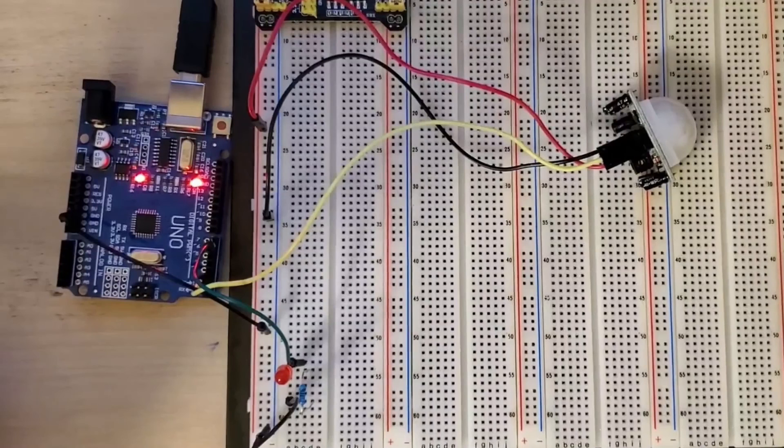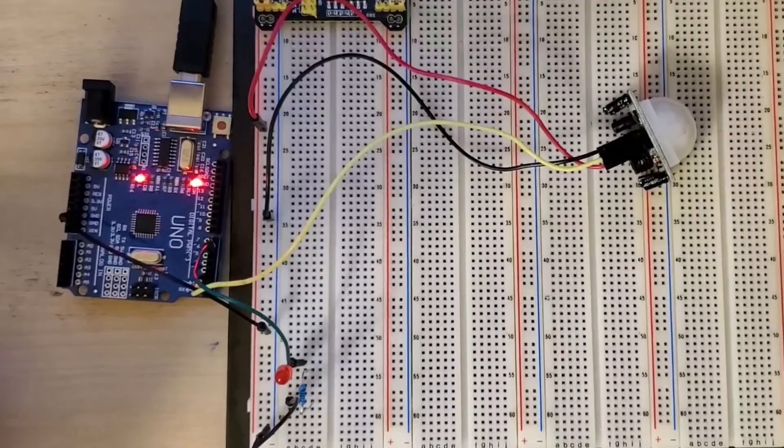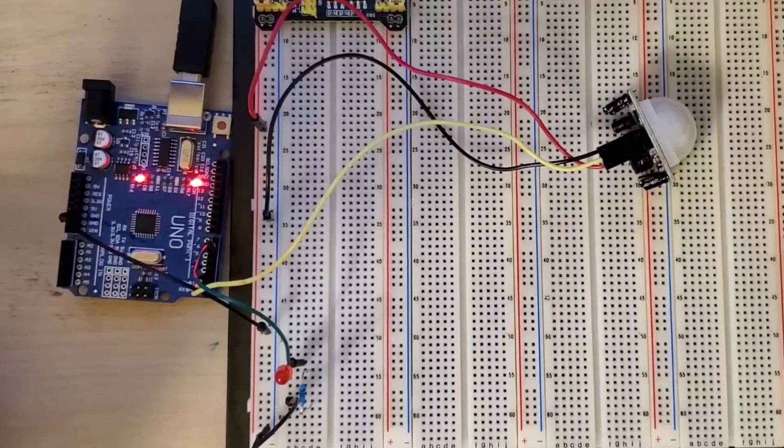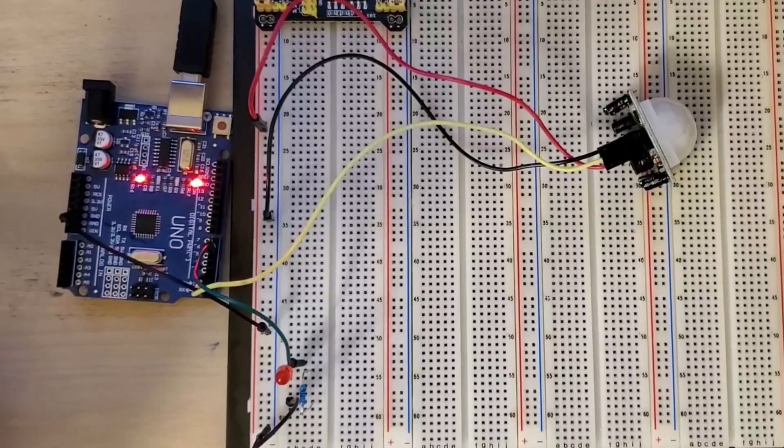All right, so now we're ready to test the Arduino code that we just wrote. So I'll be sliding my hand in front of the PIR sensor. That will activate the output pin which will send the signal to the digital input on the Arduino.